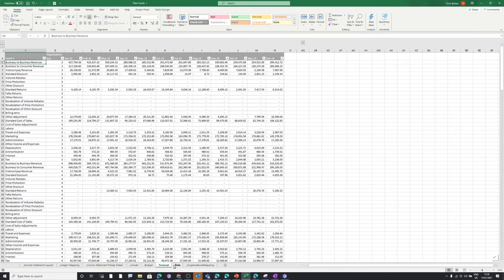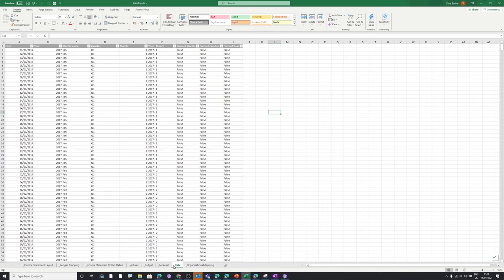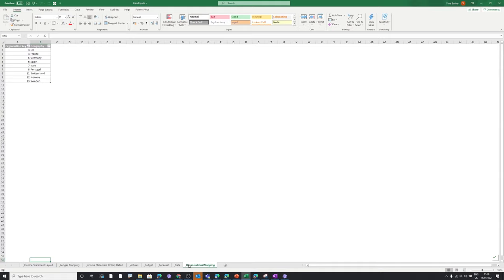We also have a date table within our model, which is pretty standard — containing date, year, month, quarter, month number, year and month, plus flags for the current month, current quarter, and current year. Obviously within your database you'd be calculating these dynamically rather than having them static. The final tab is our organisational mapping, which shows our organisational keys and which geographies they map to.